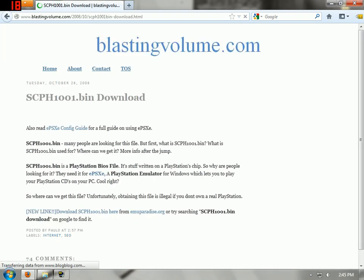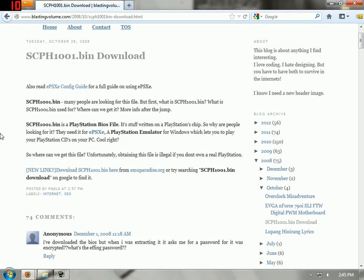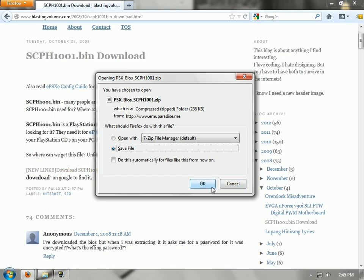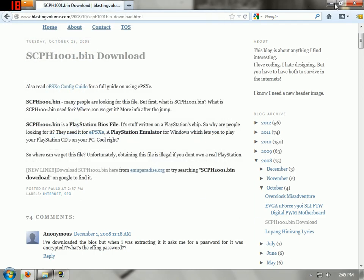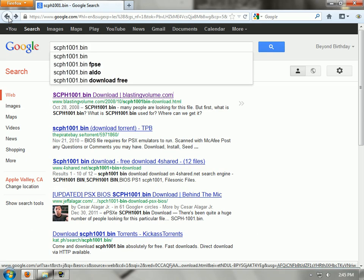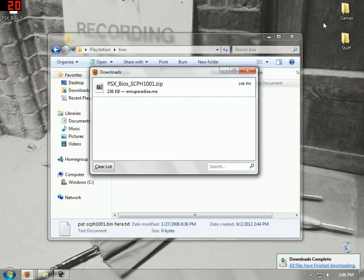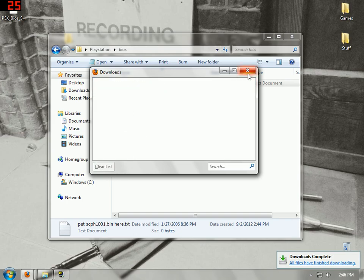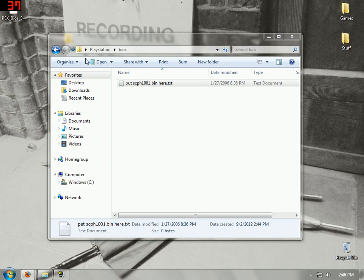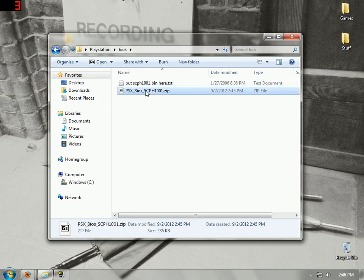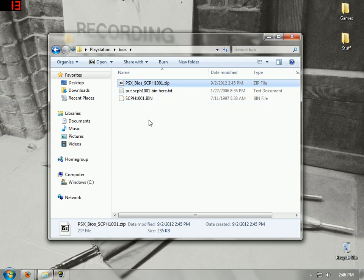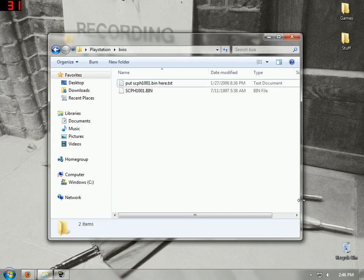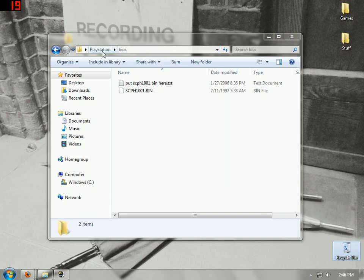Yeah, that should work. My mic is really loud so you can hear my breathing — it sounds so creepy. Just go ahead and extract that into the BIOS folder, and get rid of the zip. I always get rid of the zip and then empty the Recycle Bin. I'm very OCD about that.